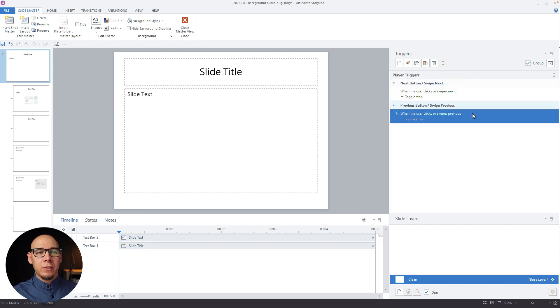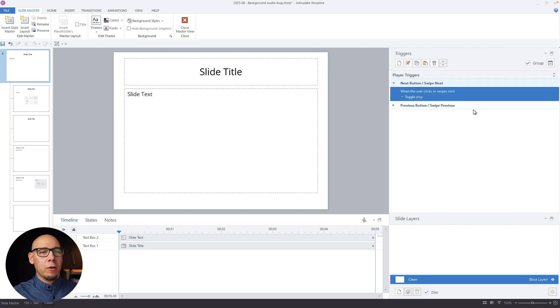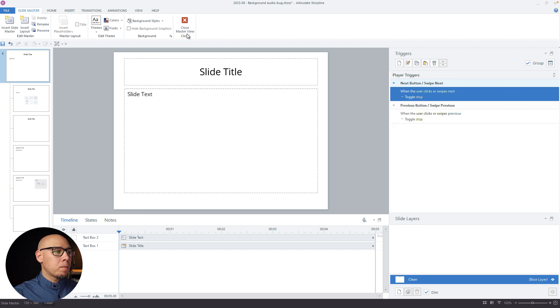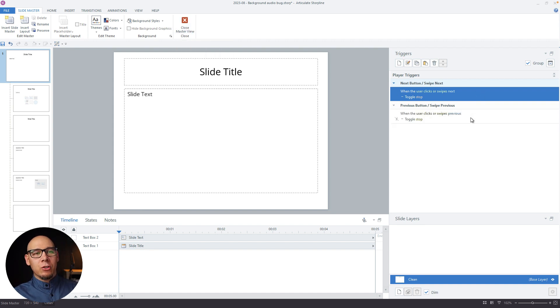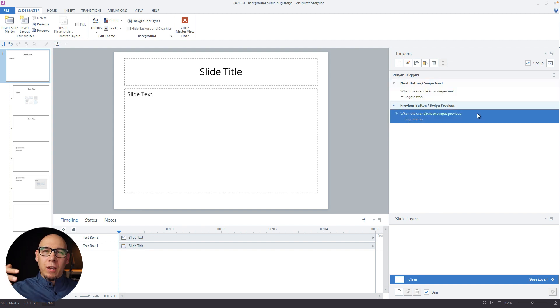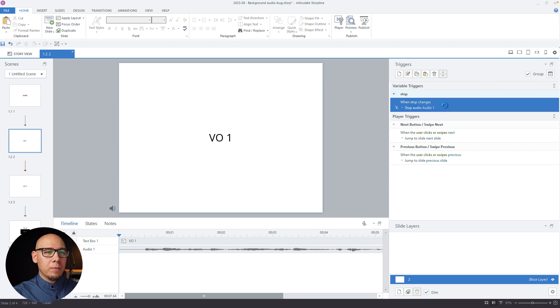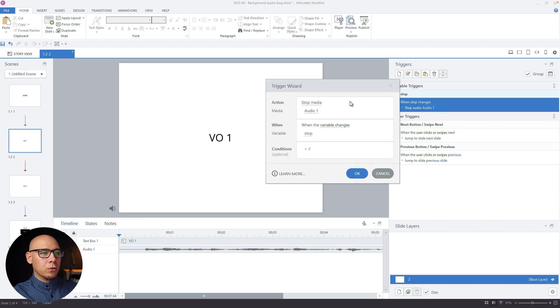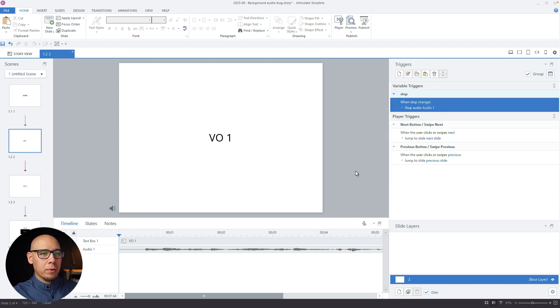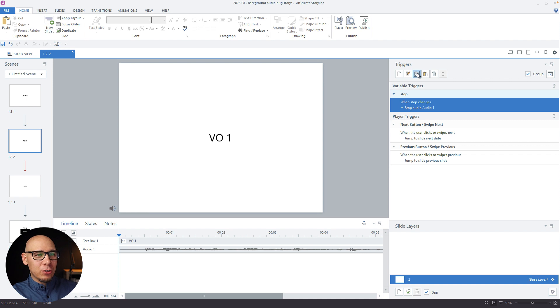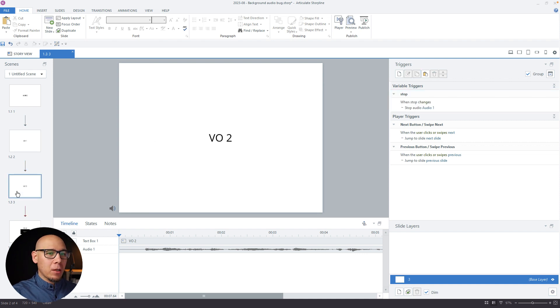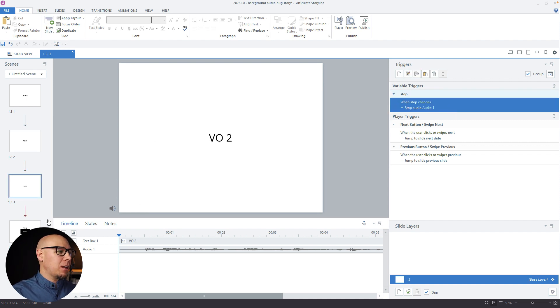So here, this is now we're changing the variable. So we basically changed it from two triggers. Now we have one common thing, which is the variable. And now we're going to say stop media when variable changes stop. I guess this was here from before. And I can just use this trigger and put it on all the slides.